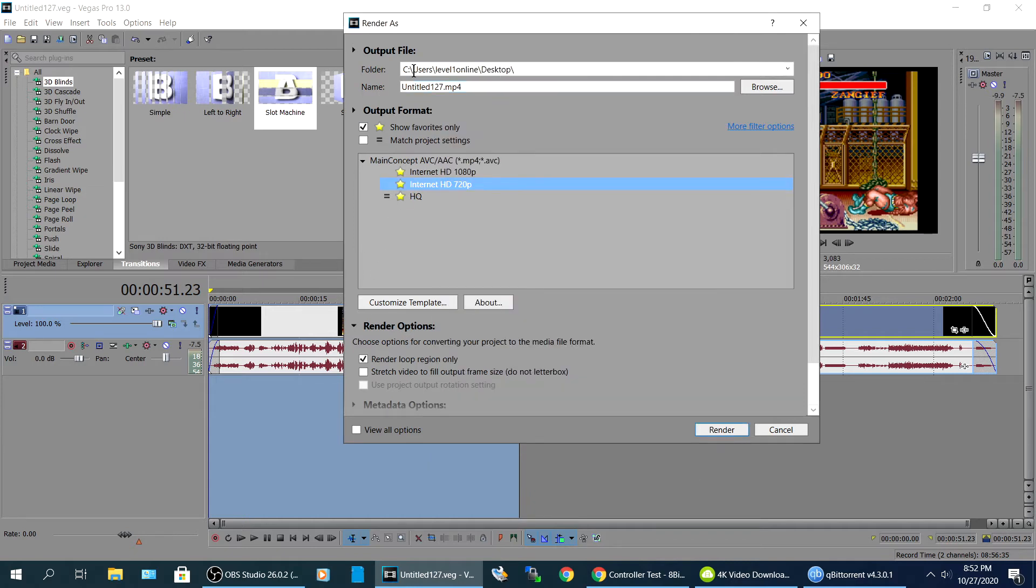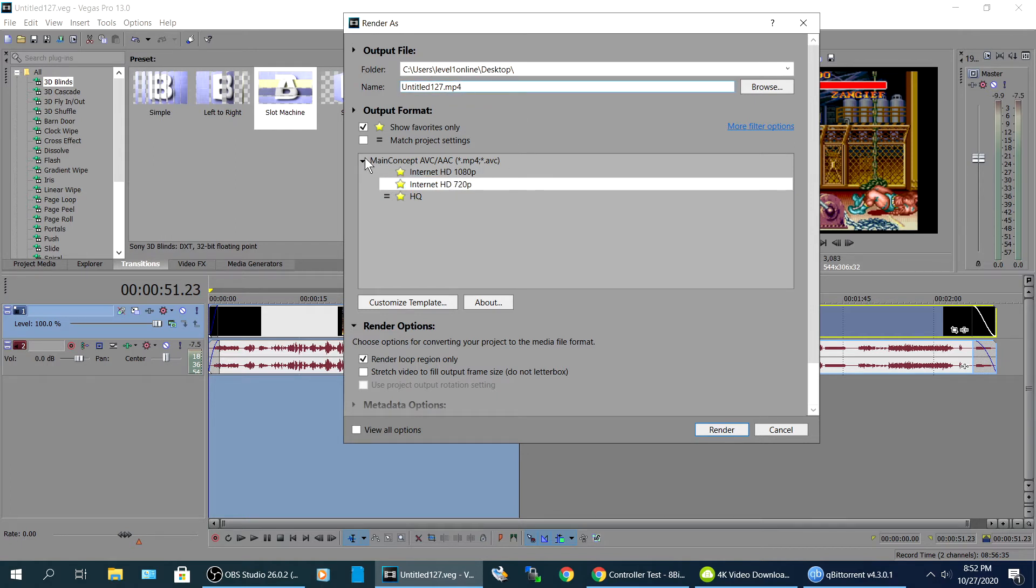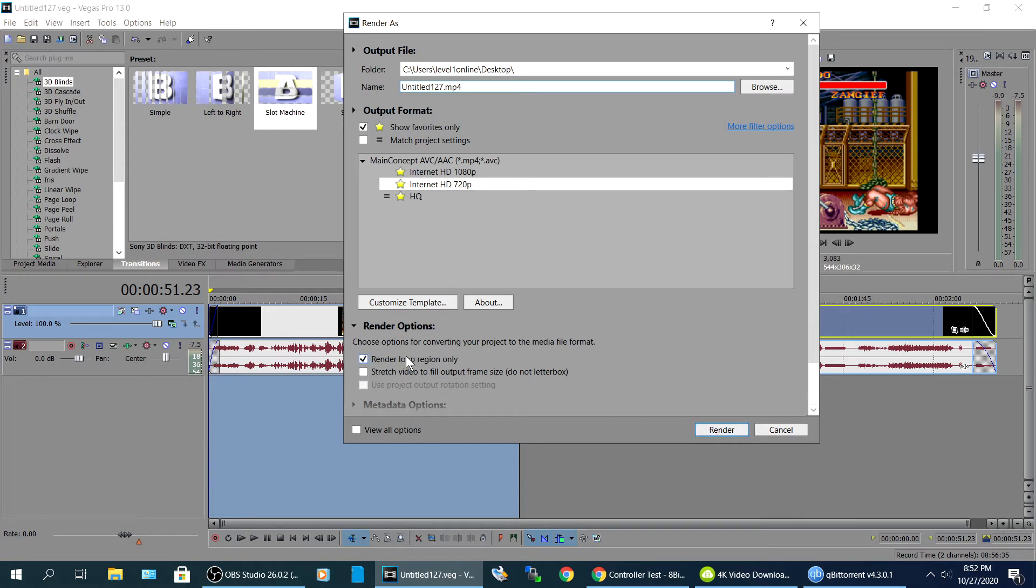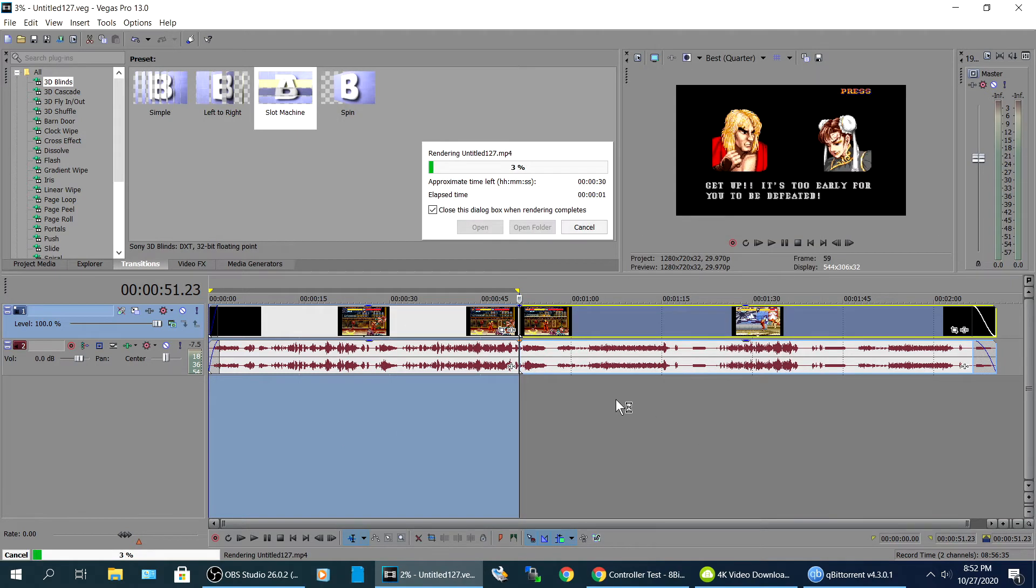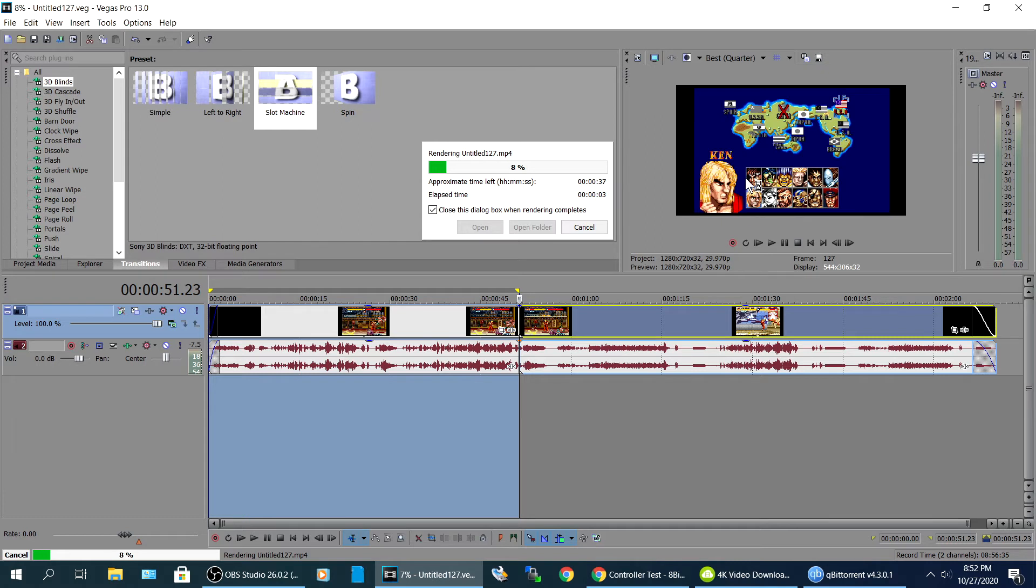So by default it's going to save to our desktop as untitled 127. You can rename it to whatever else, but yeah, it's right here in Main Concept AVC mp4. This is the standard right here. So you just hit render. Oh yeah, right here, render loop region only. Yeah, make sure that's checked, it's checked by default. Then you go ahead and hit render.